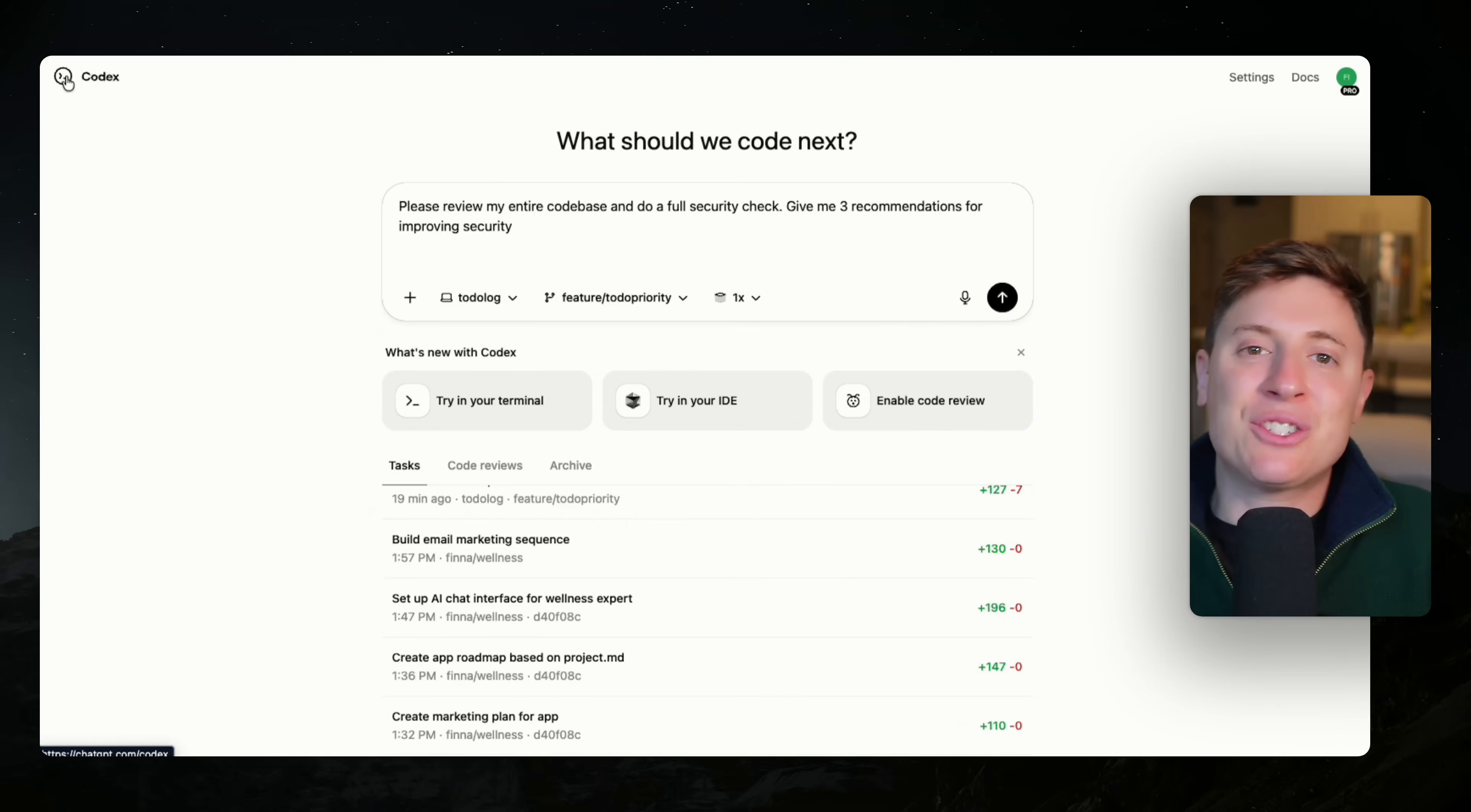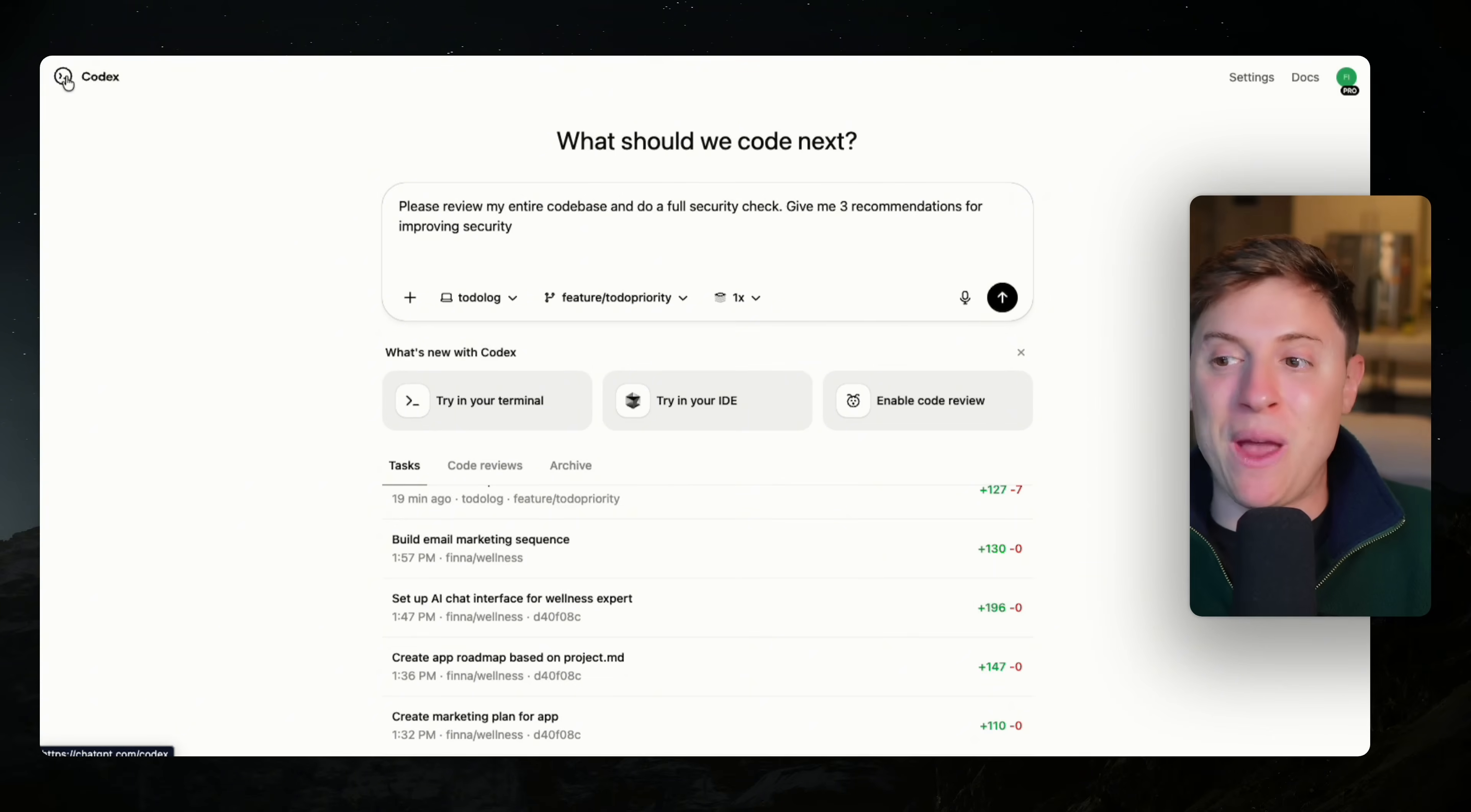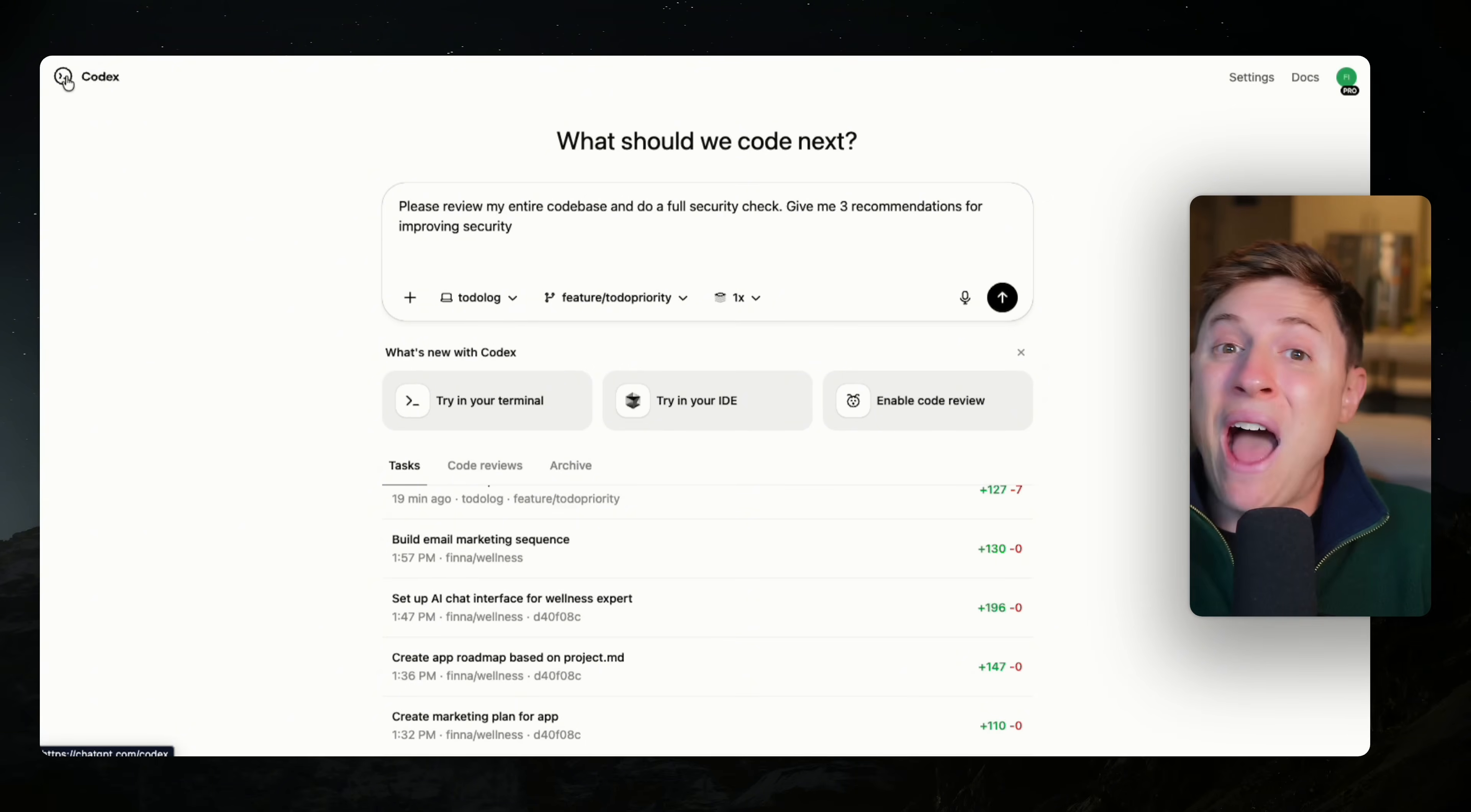The last Codex hack I wanted to show you, and this one is awesome, is automatic code reviews. Every time you commit code to your repository, Codex will actually do a double check review of all the code submitted. It'll look for performance enhancements. It'll look for ways to improve the code.